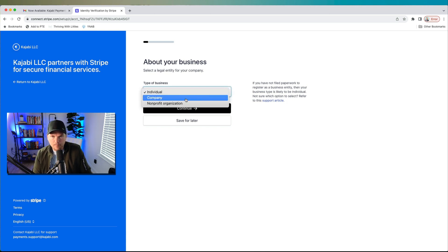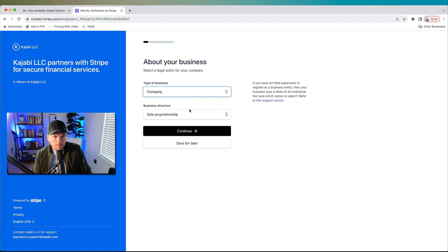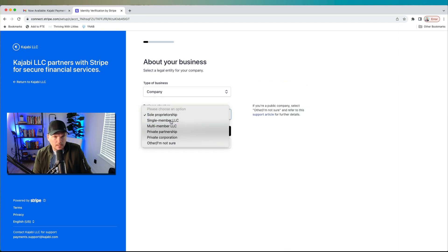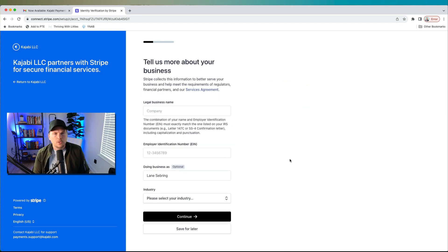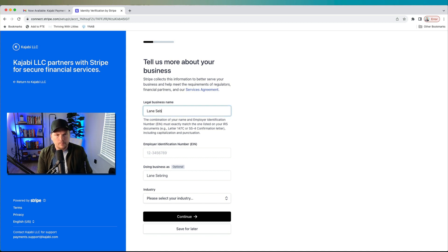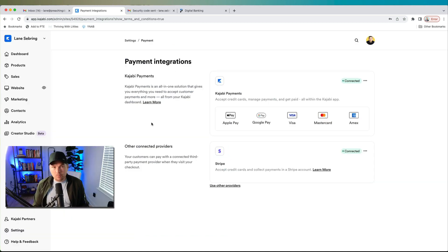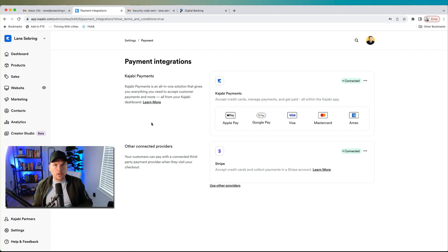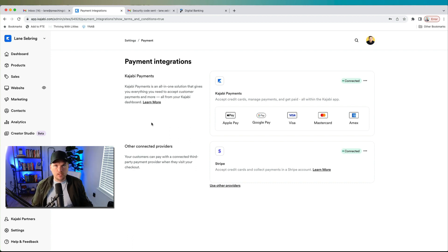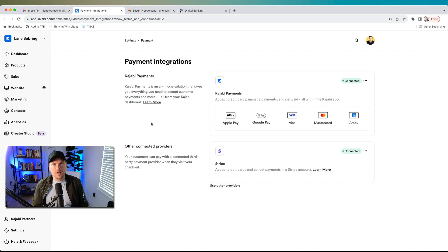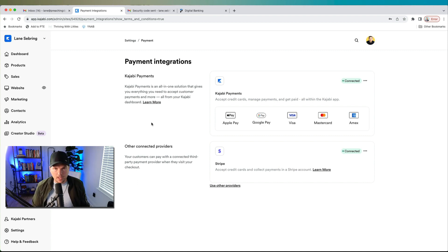So I am a company and my company is a single member LLC. Stripe collects information to better serve you: legal business name. At this point, I've entered in all of the kind of legal business information that Stripe wants. What that was, was like name, phone number, email address, that kind of stuff. And then it wanted to know my bank account information. So I entered that and that puts us on this page.